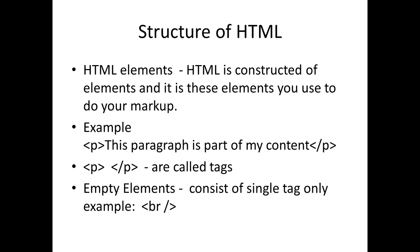Structure of HTML: HTML Elements. HTML is constructed of elements, and it is these elements you use to do your markup.